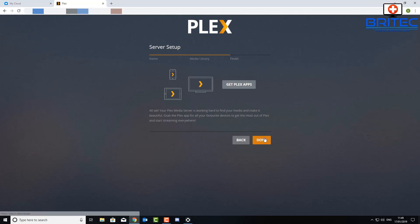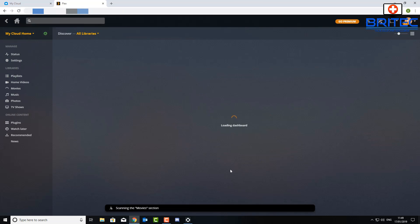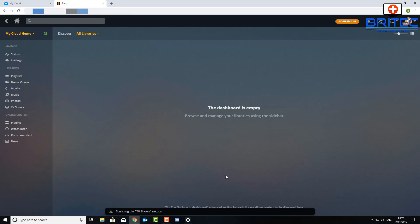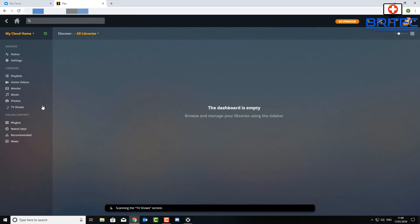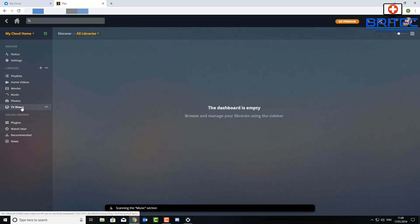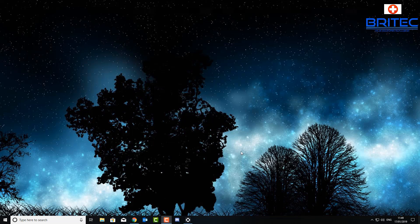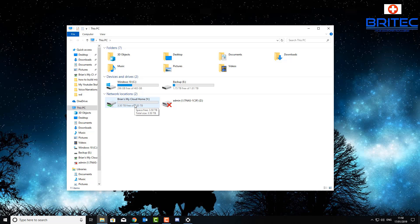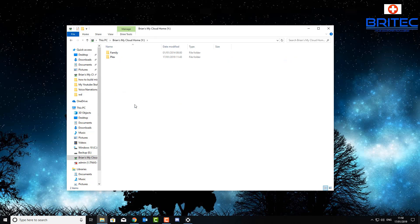We can now click done and you can get the Plex app for your tablets or your phones and set those up if you want to see those. Then let me know in the comments section. It will now scan your network and try to find the media. So if you haven't got media on your storage drive yet, then you need to go and add that in. So let's go back there and take a look.